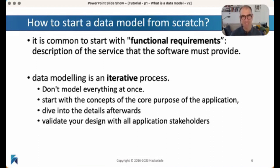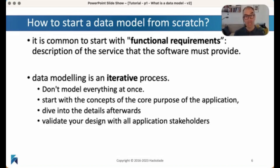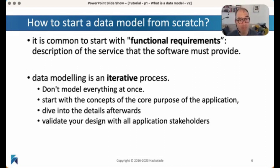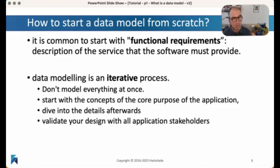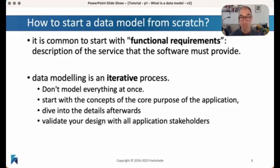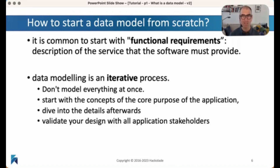Obviously, that's a difficult question to ask. And therefore, this data modeling activity is usually something that you do iteratively — you do it not just once, but time and time again. You can't really model everything in one go; that would be terribly difficult. If you ask any stakeholder to describe everything they want, it will just lead to a big hairball of requirements. So what we recommend is that you start with the core concepts, the core purpose of the application, and then dive into this afterwards. Validate this afterwards as well — check back in with all the application stakeholders to verify if you've understood them correctly, if these functional requirements actually match what they really need.